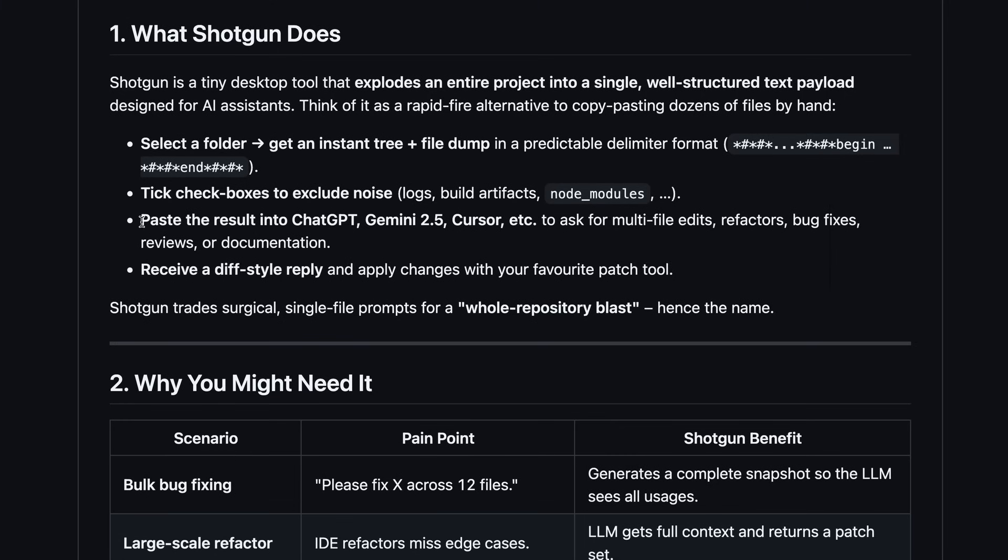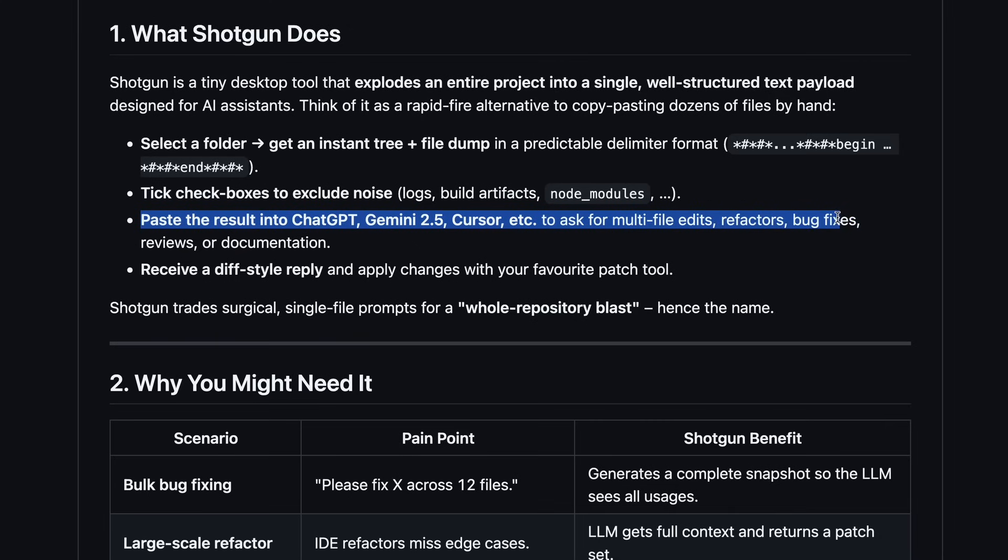You can then paste the result into ChatGPT, Gemini 2.5, or Cursor to ask for multi-file edits, refactors, bug fixes, reviews, or documentation.